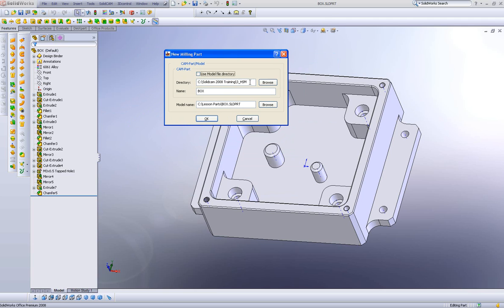The first field is the directory where we want the part to be stored. This is defined automatically by our default settings. However, if we want, we can always change the spot.